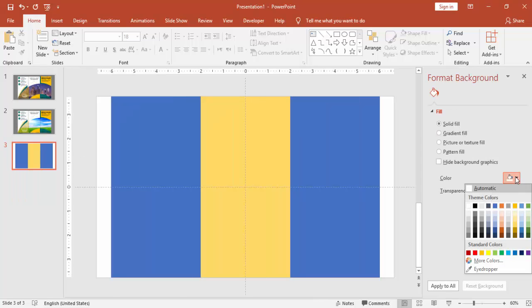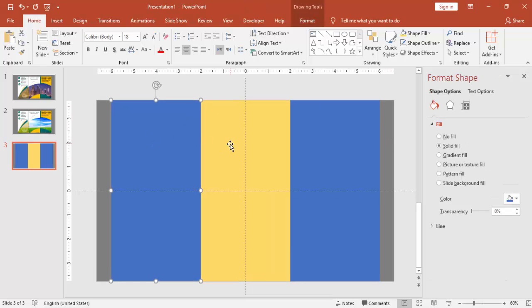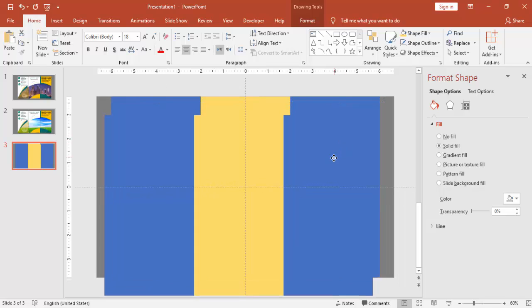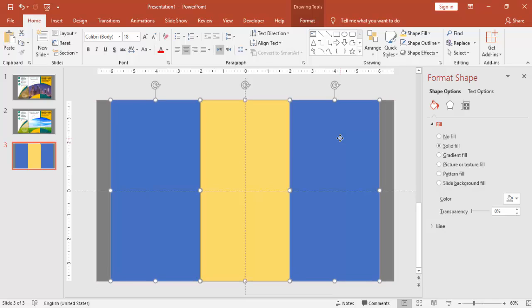Go to format background and give a different background color. Again press control D and make three more rectangles.